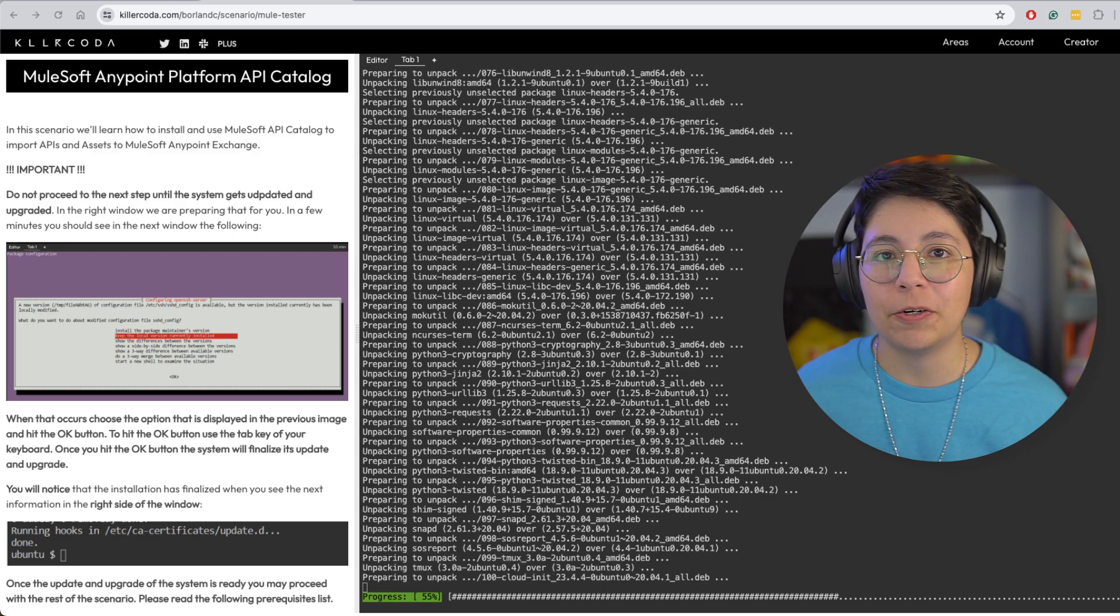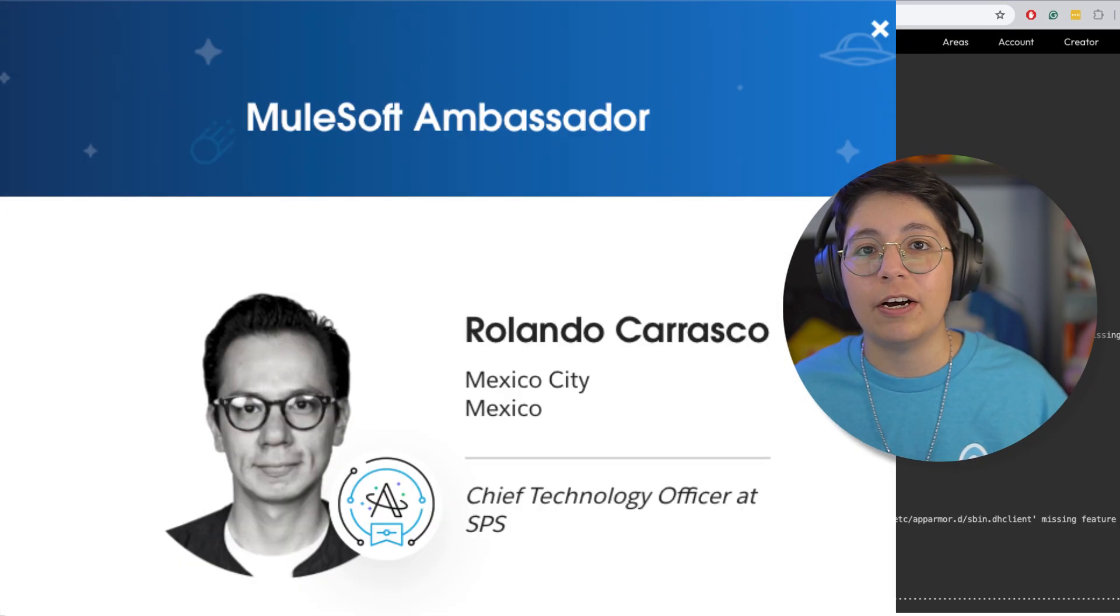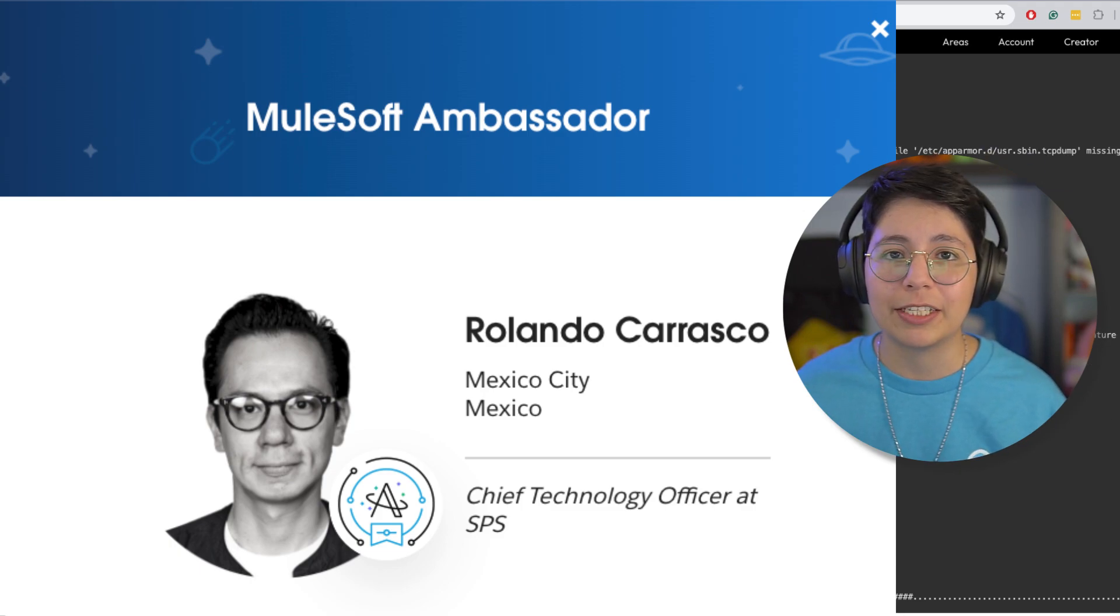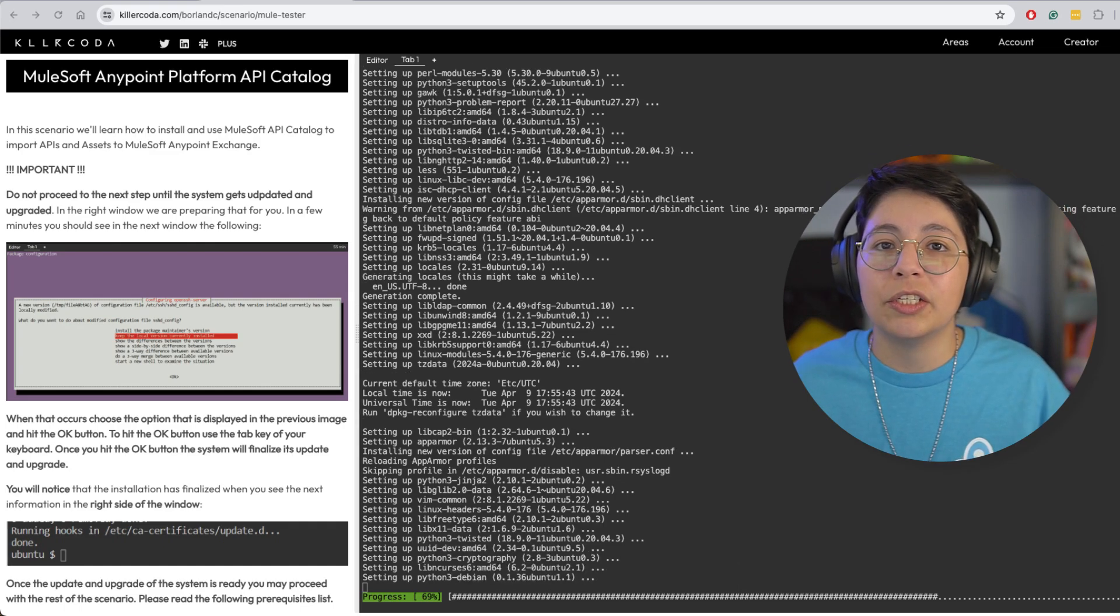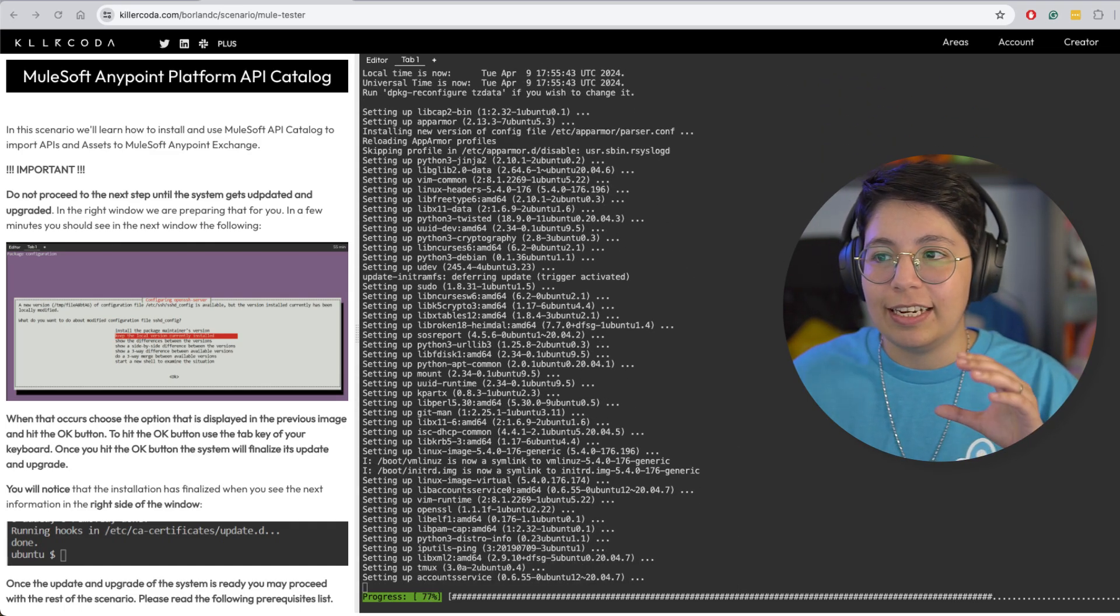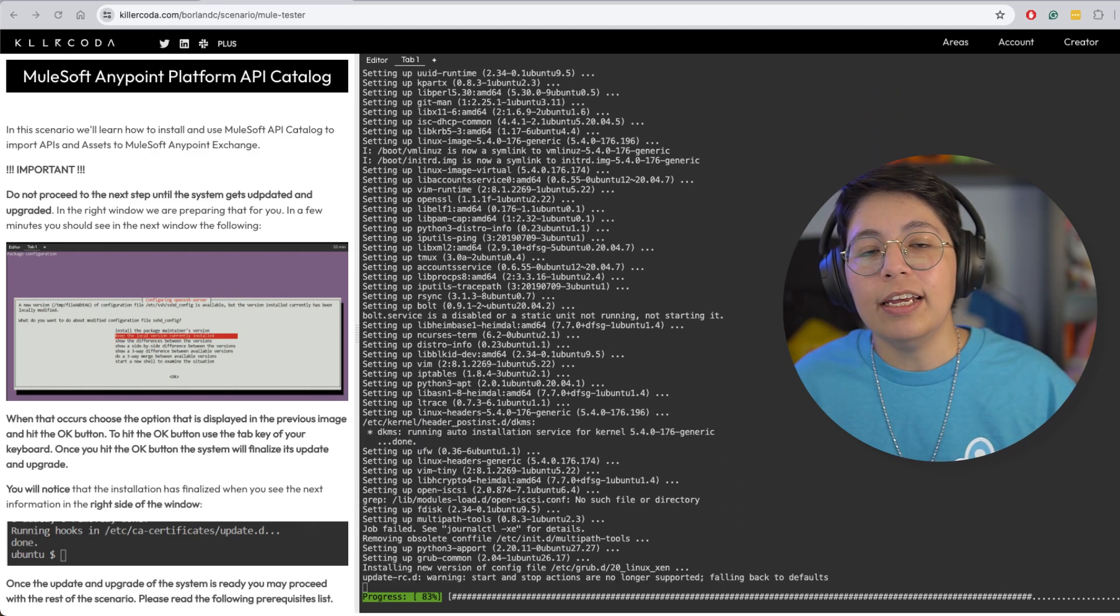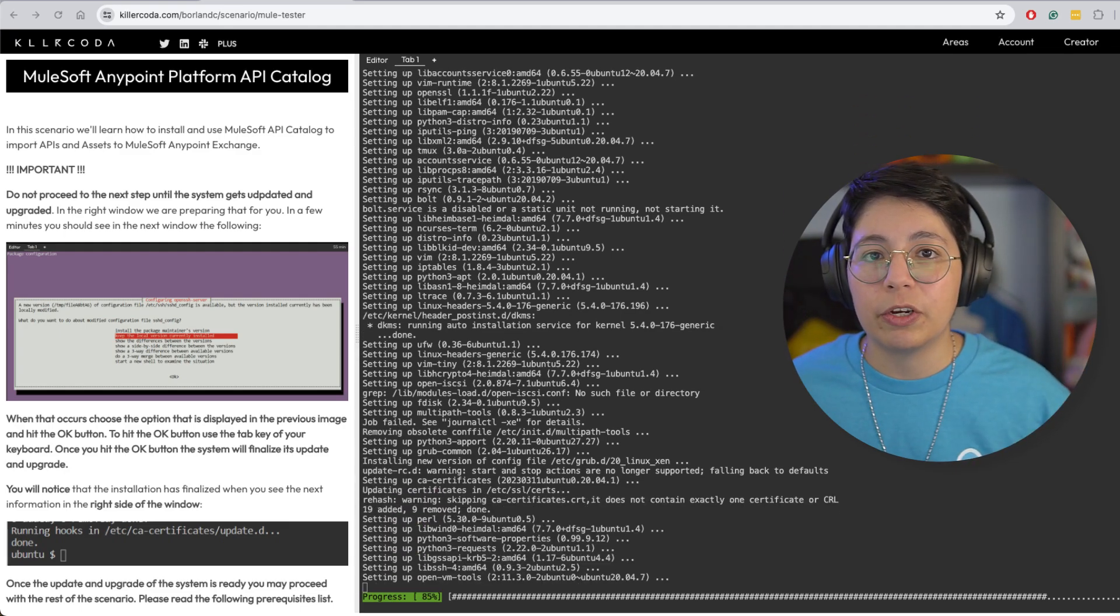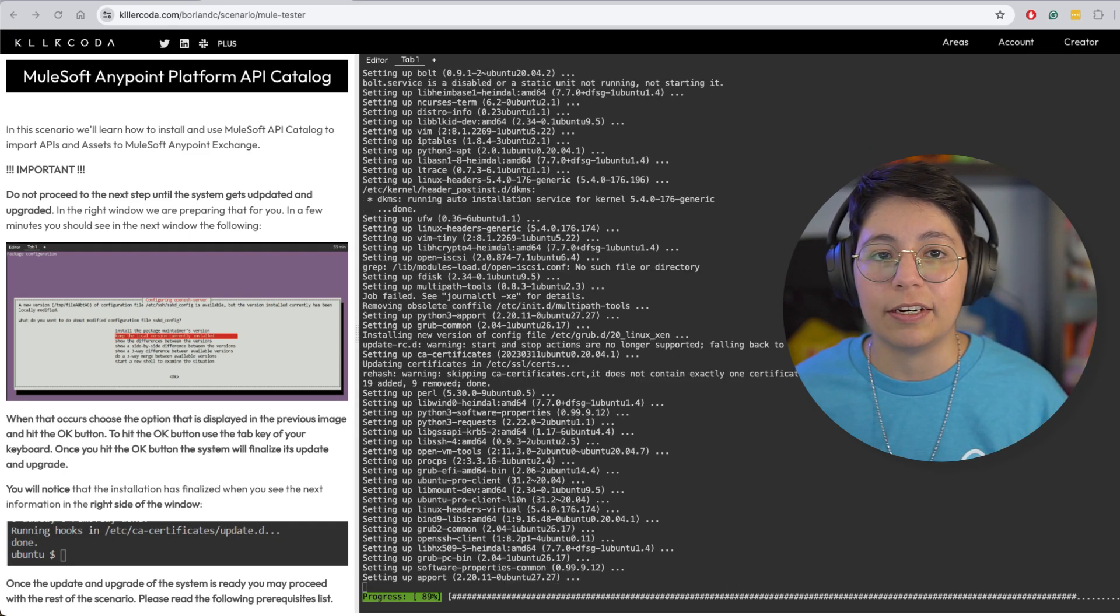So this awesome tutorial was created by Rolando Carrasco, which is one of the MuleSoft mentors, I believe, might be ambassador. This is amazing because you will be able to learn about what you're doing in an actual new environment. You don't have to do it in your local computer, you can just use this remote computer and access everything there.